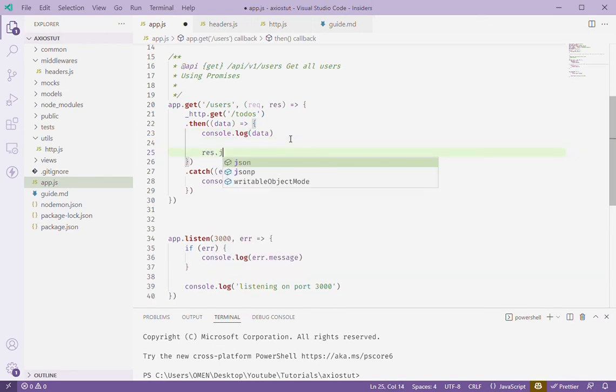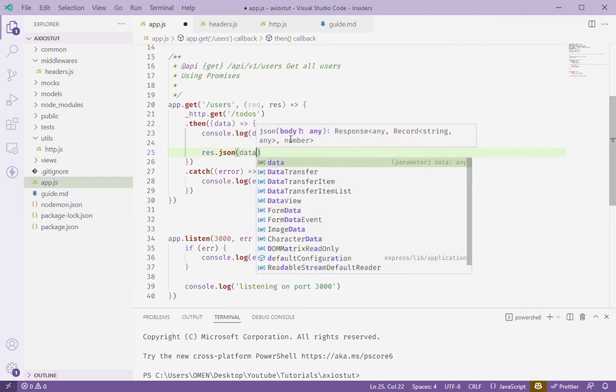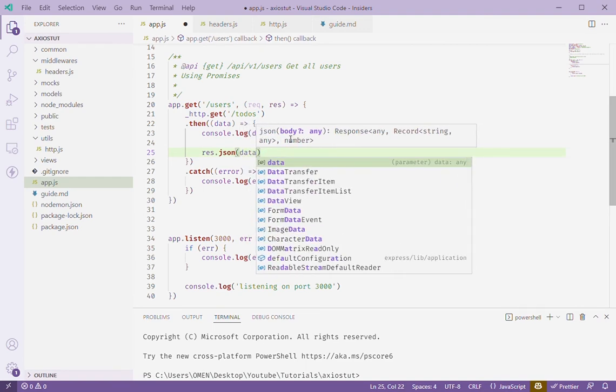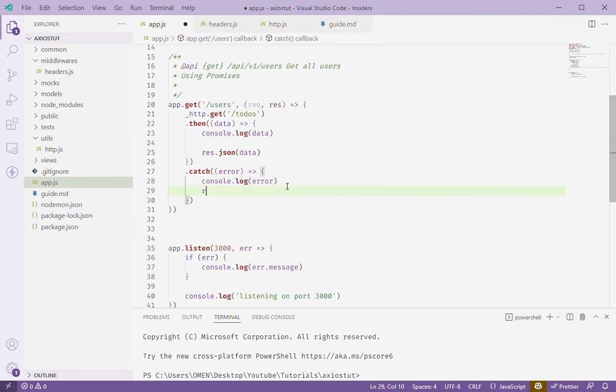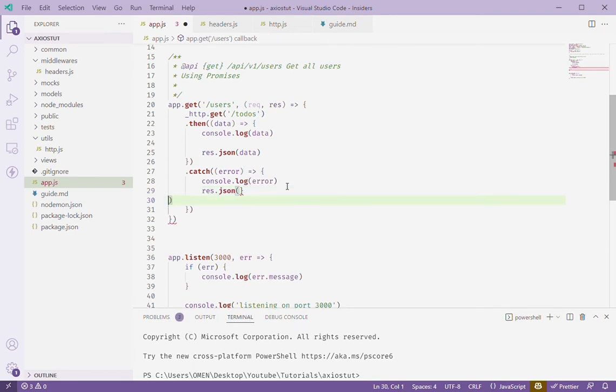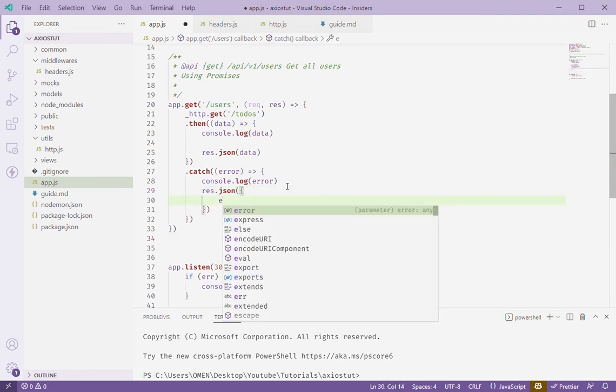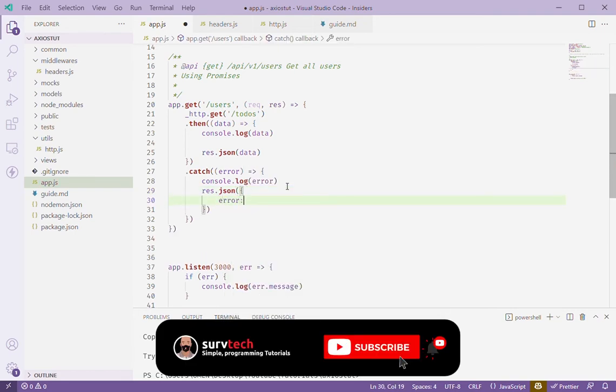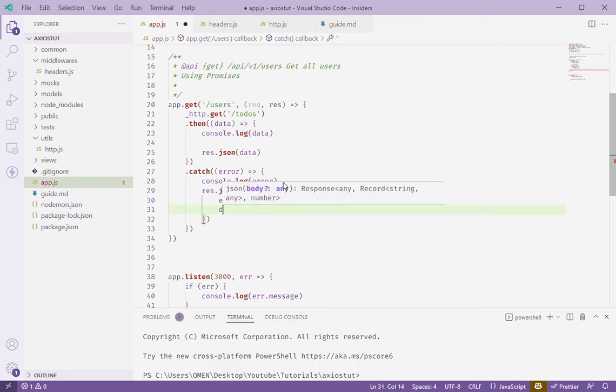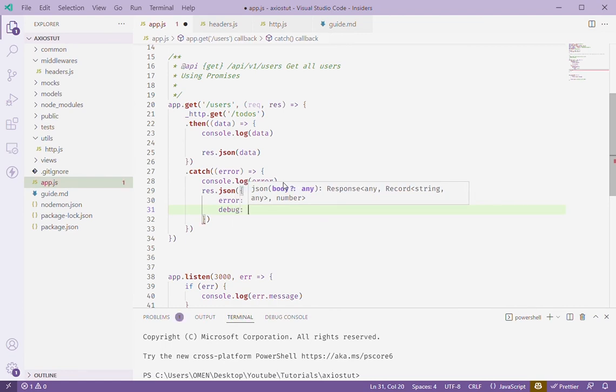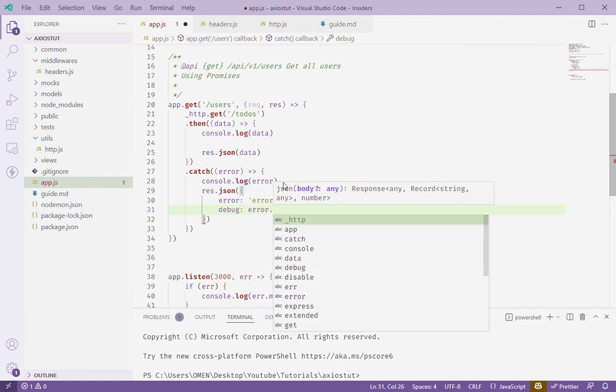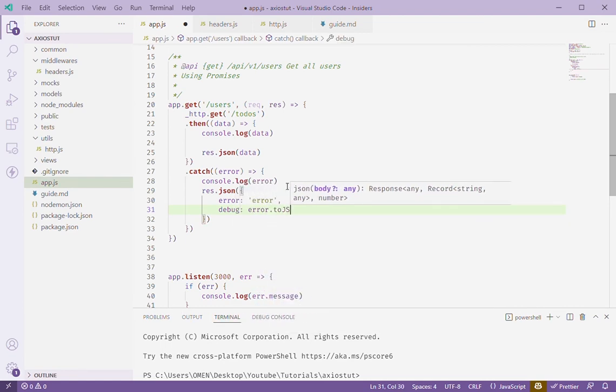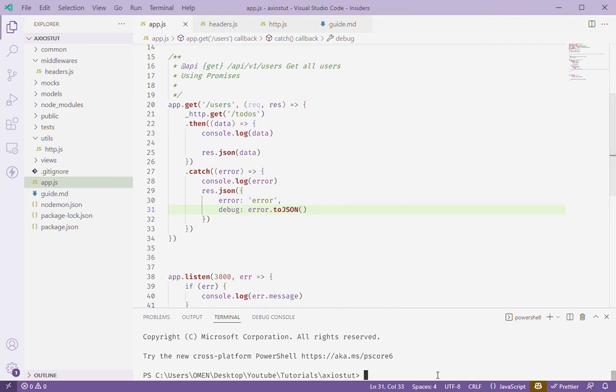So since we are dealing with an API we're just going to have to send this back to ourselves. Now we can't send just data like this and I'll just simulate it like that first so you can see. Then here we just need to return JSON and I'm going to indicate that there was an error. So let's say error and maybe now pass the debug information. And in axios it provides us with another method called toJSON which will now give us just the error stack trace and stuff like that.